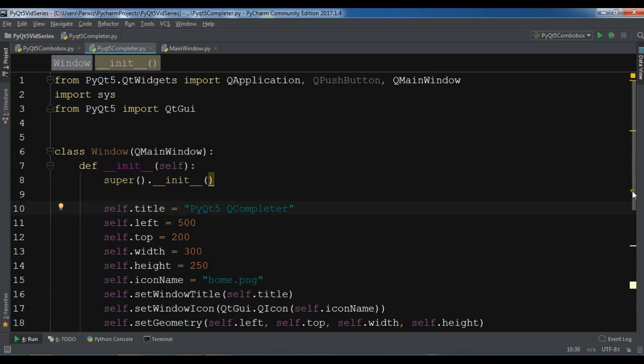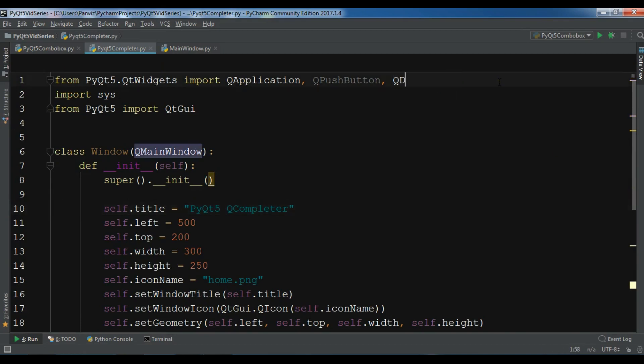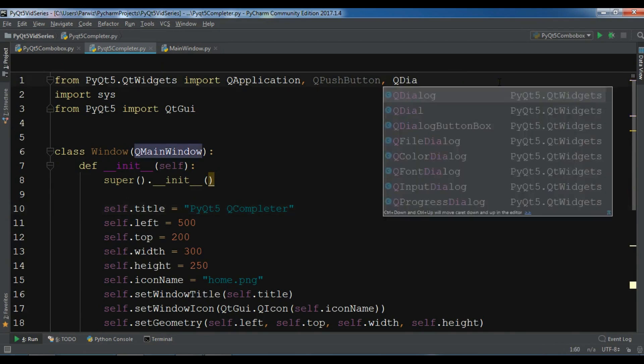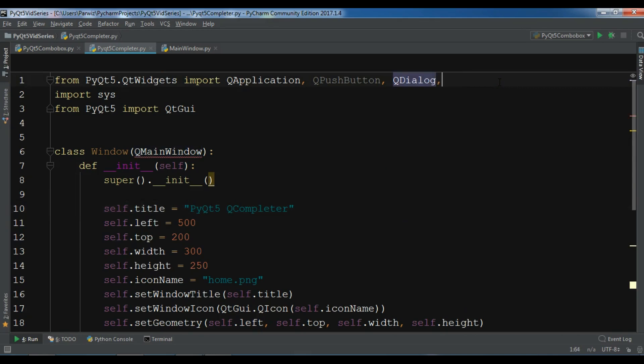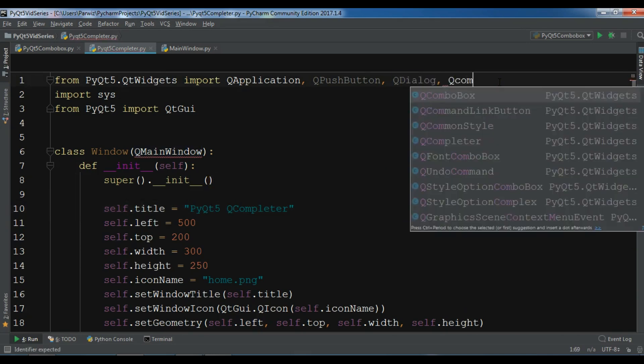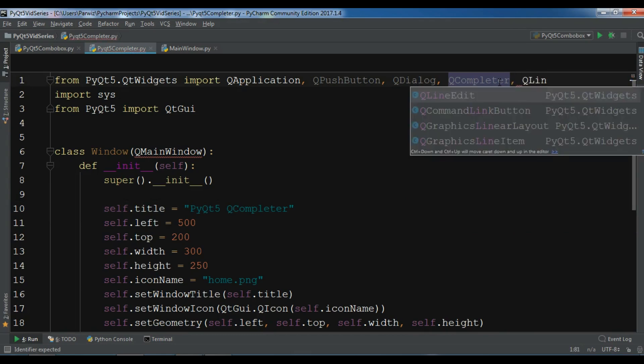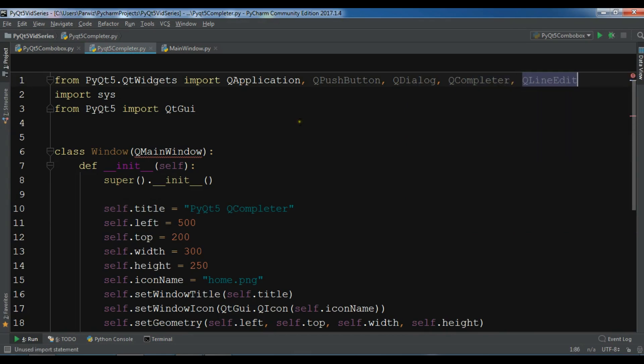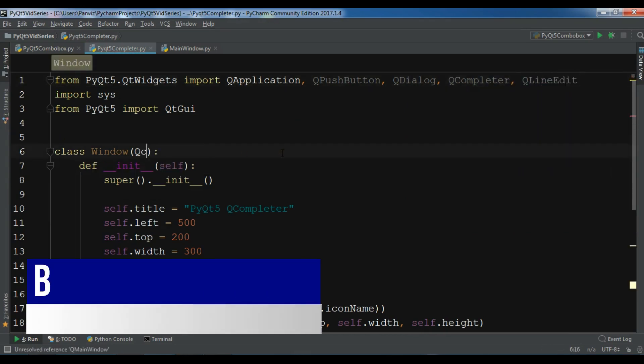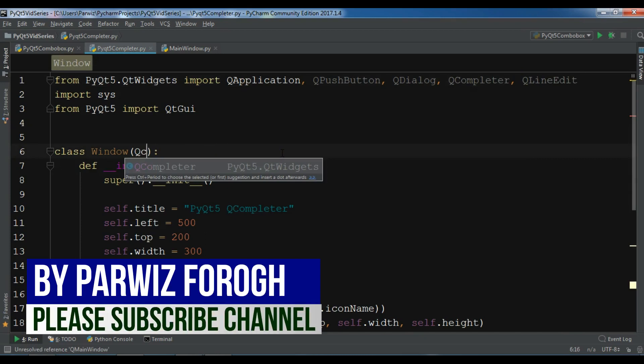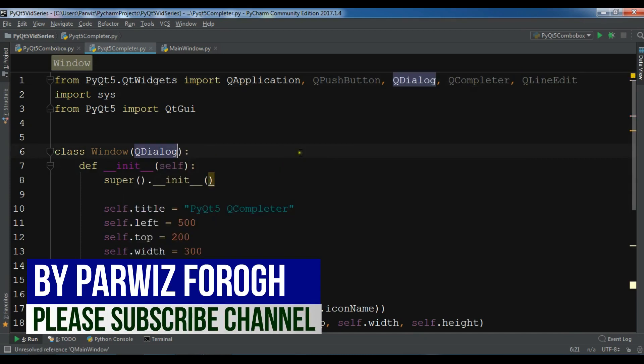And after this, I need some imports. The first thing I need is QDialog. I need a QCompleter. Also I need a QLineEdit. Let me change this to QDialog.